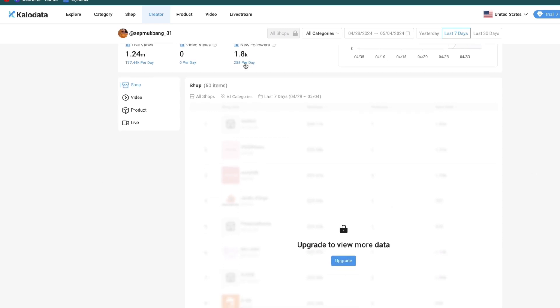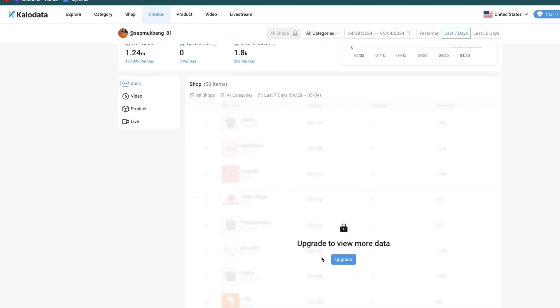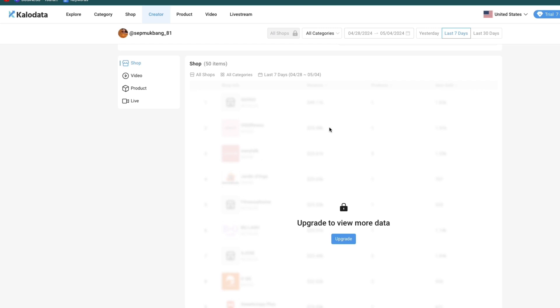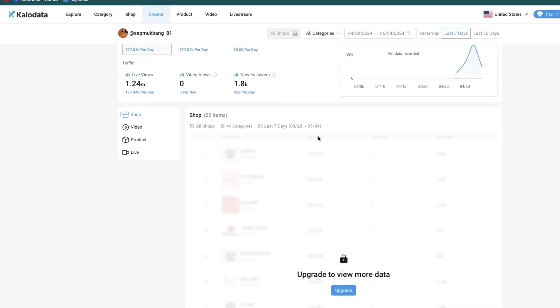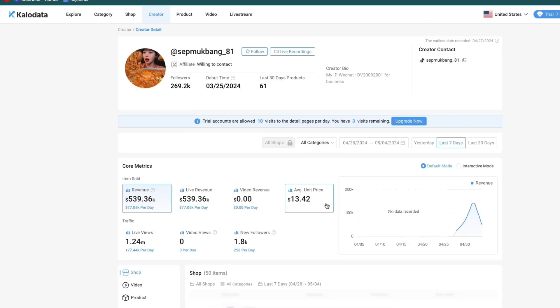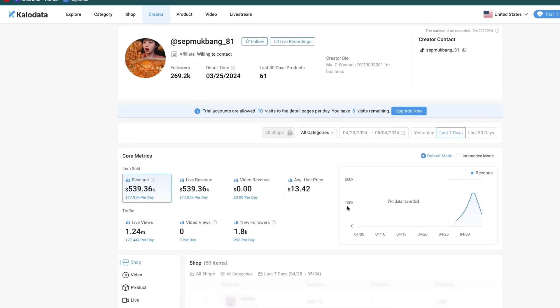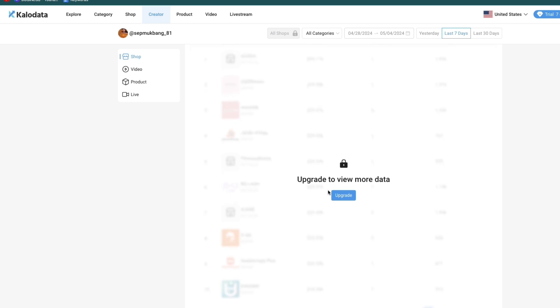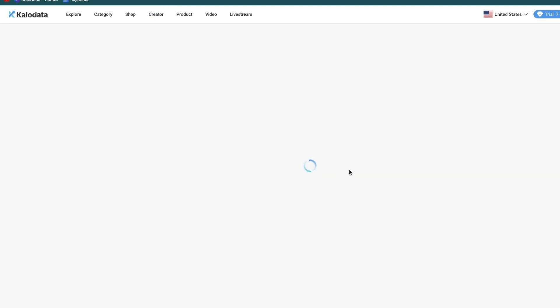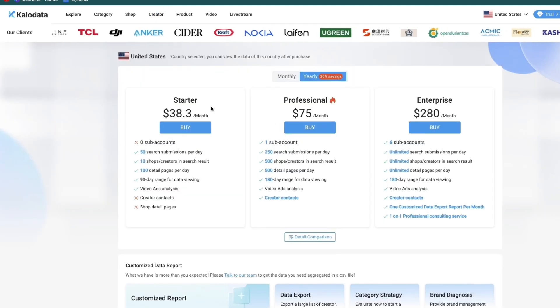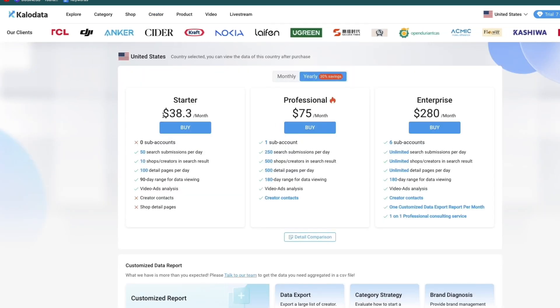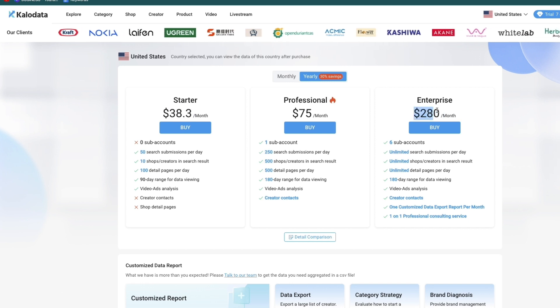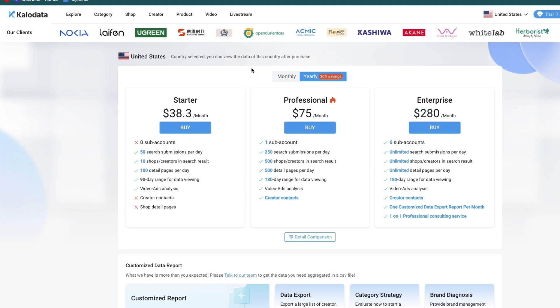You can see right here you need to upgrade to view more data. Then you can see all of their items and how much they have made from each specific item. It's pretty cool that you can already see what their top products are. But if you want to upgrade, click upgrade here. The plans range from $38 all the way up to $280 per month.